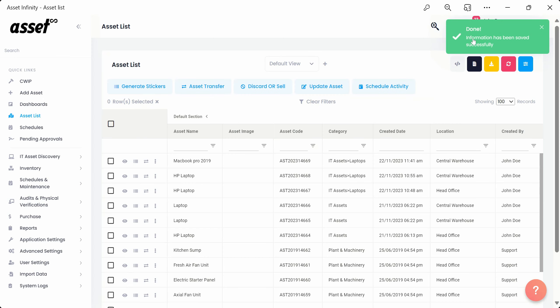Once saved, we'll see that the HP laptop is no longer visible in the list of assets as it has been disposed off.